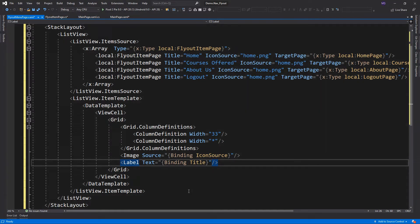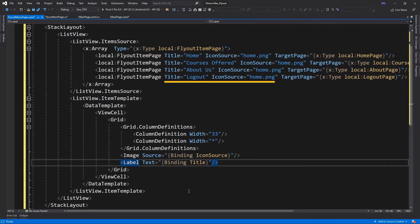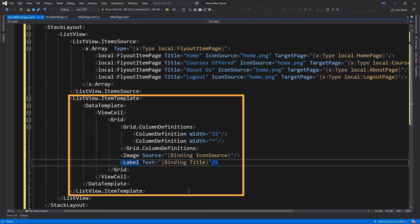I added an XML namespace to access our local pages. Then I created a list view and assigned an array of elements with a data type of FlyoutPageItem, the data model we just created. I've added 4 items to the array. These include the title and icons to display on the flyout menu page. We also assigned to target the page we would like to display in the detail page after selecting an item. I also created a template for how these items are displayed in our flyout menu.